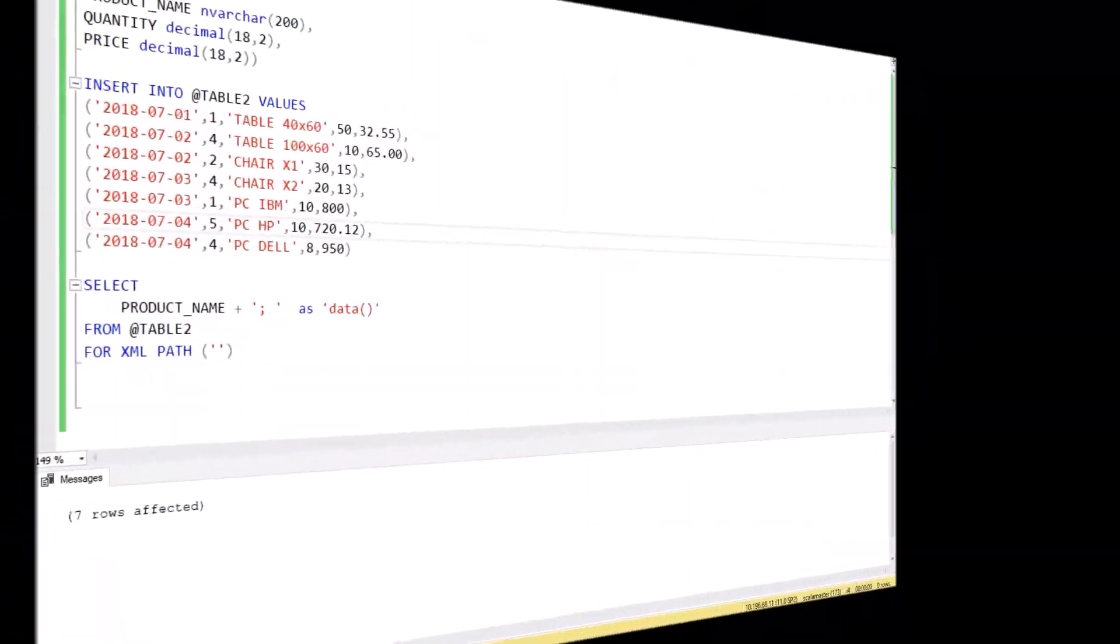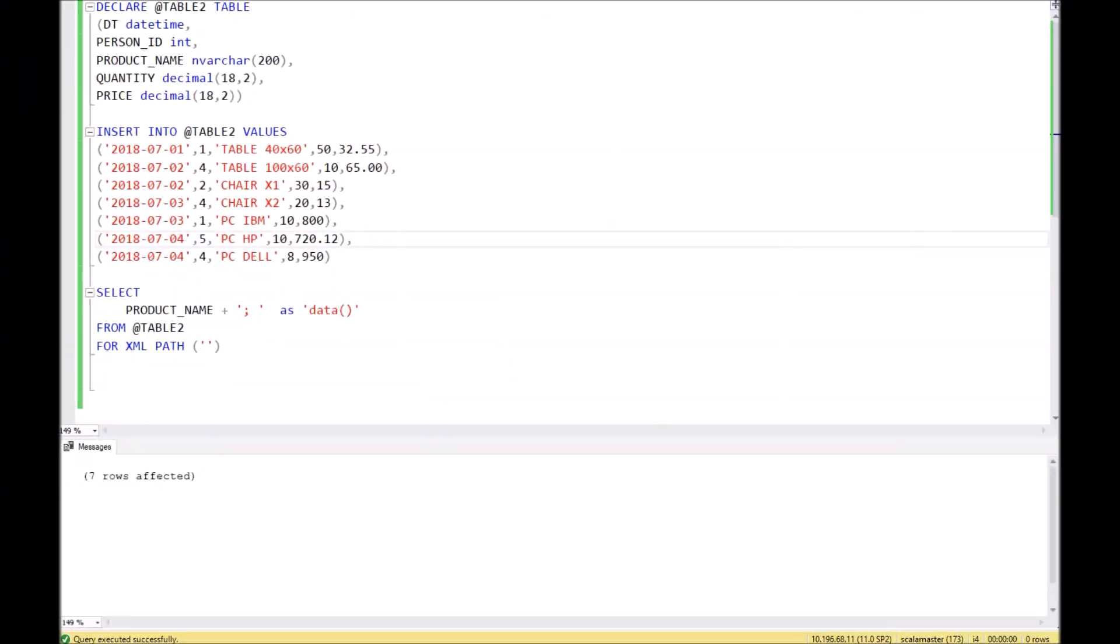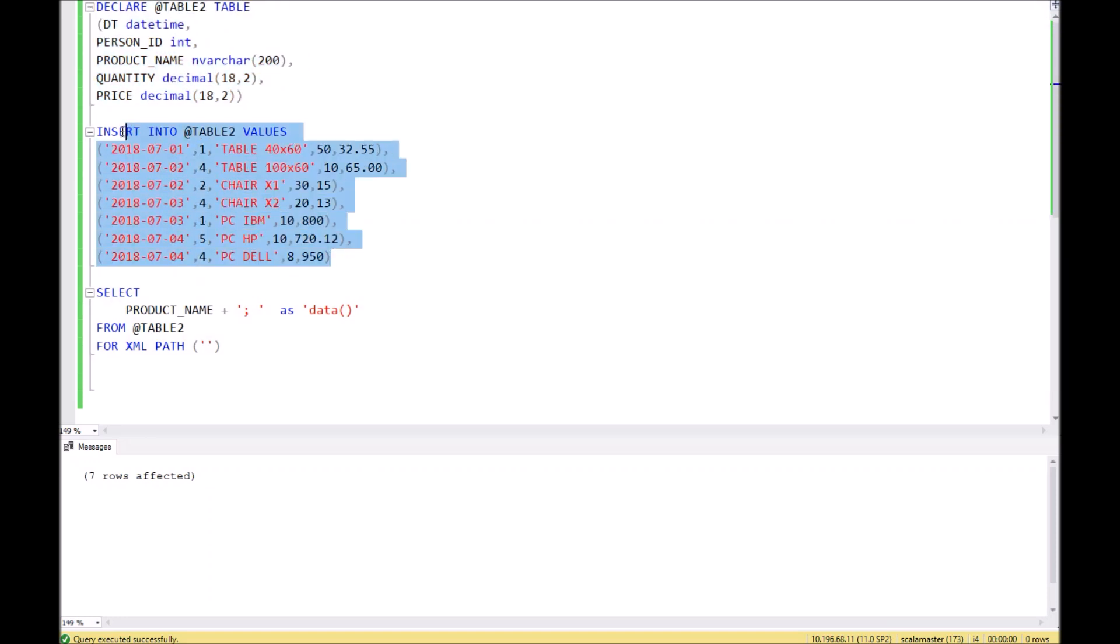Hello, in this video I will show you how to convert column values into one string. To do that, for this example we create a temporary table, Table 2, and fill it with random values.